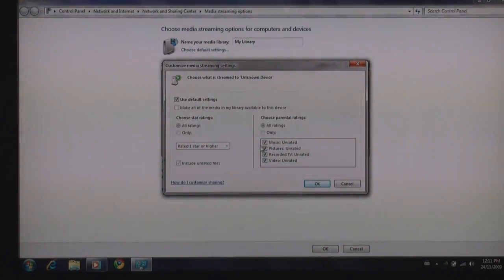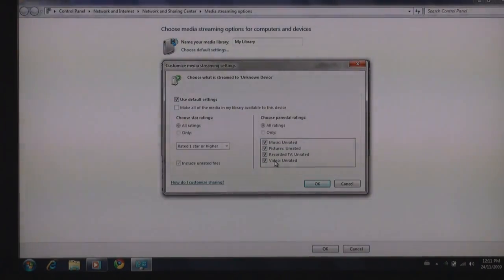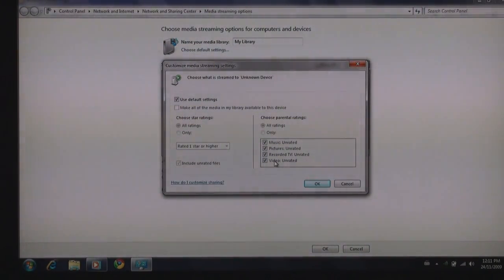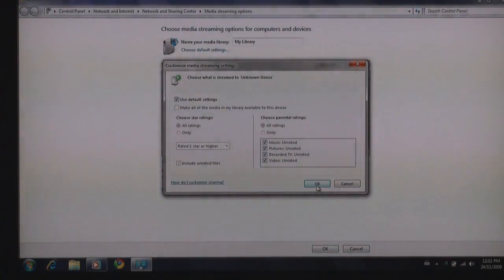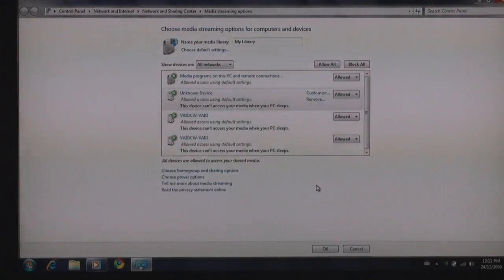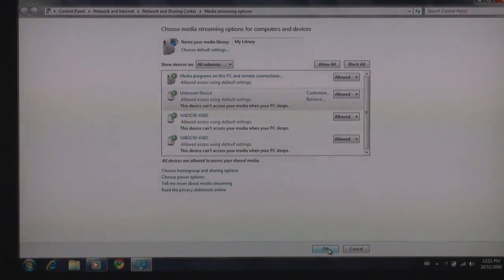I have it selected here that I have my music, pictures, recorded TV and video. Now remember this Blu-ray player can only stream photos right from your computer to your Blu-ray player. So again I'm going to leave it on the default settings, click OK, and now I'm going to click OK again here to set it up.